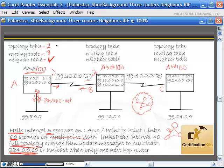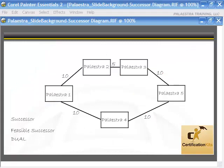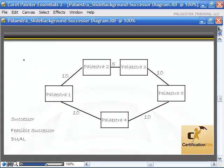The big difference between OSPF and EIGRP is the topology table. EIGRP only keeps minimal information in the topology table as opposed to everything. Let's take a look at what information actually gets put into the topology table.